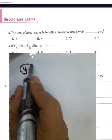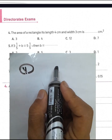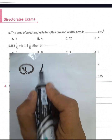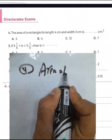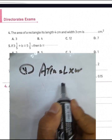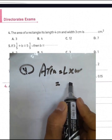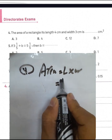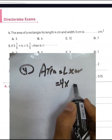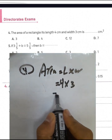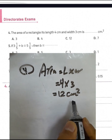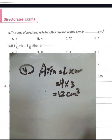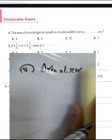Question number 4: the area of a rectangle. It will be length times width — the length here is 4 and the width is 3. 3 times 4 equals 12 square centimeters. That's the area of the rectangle.